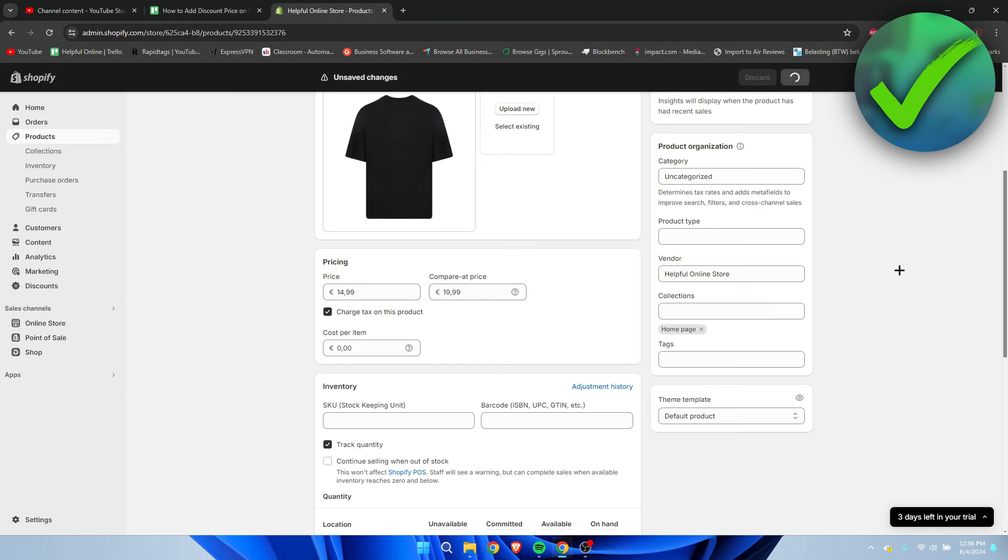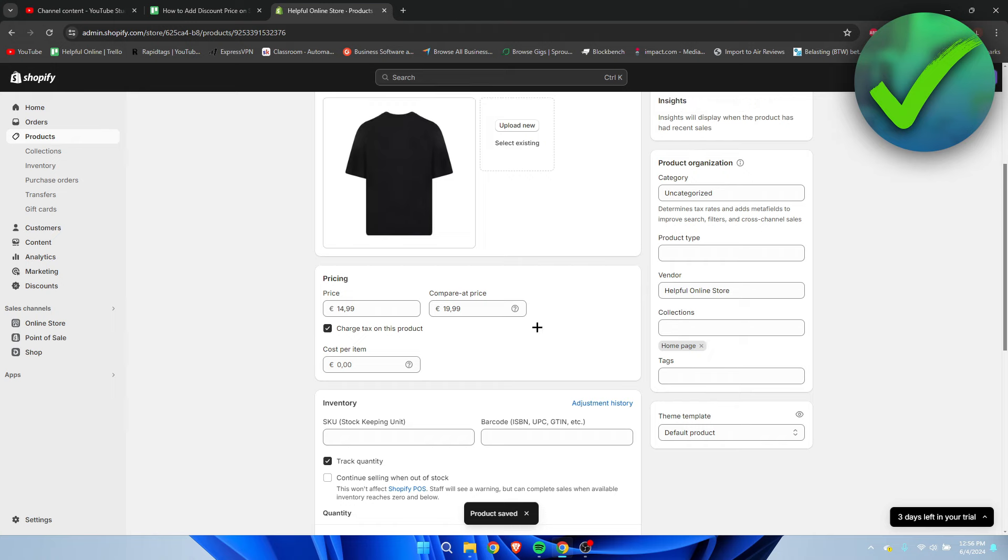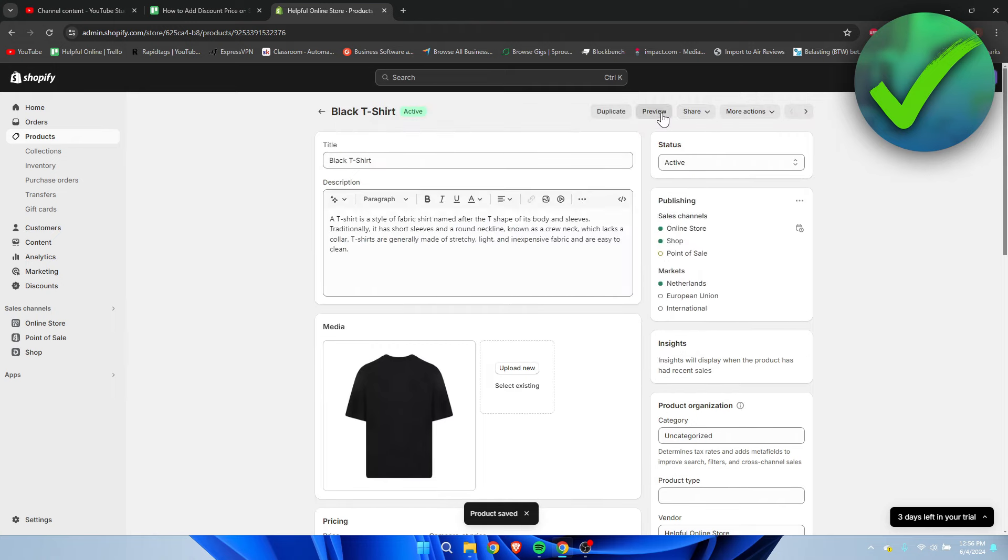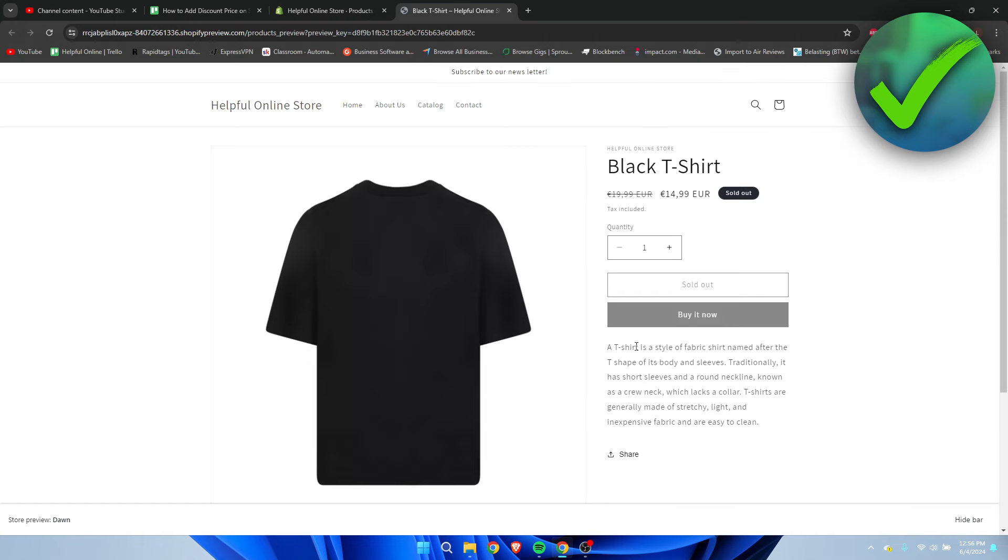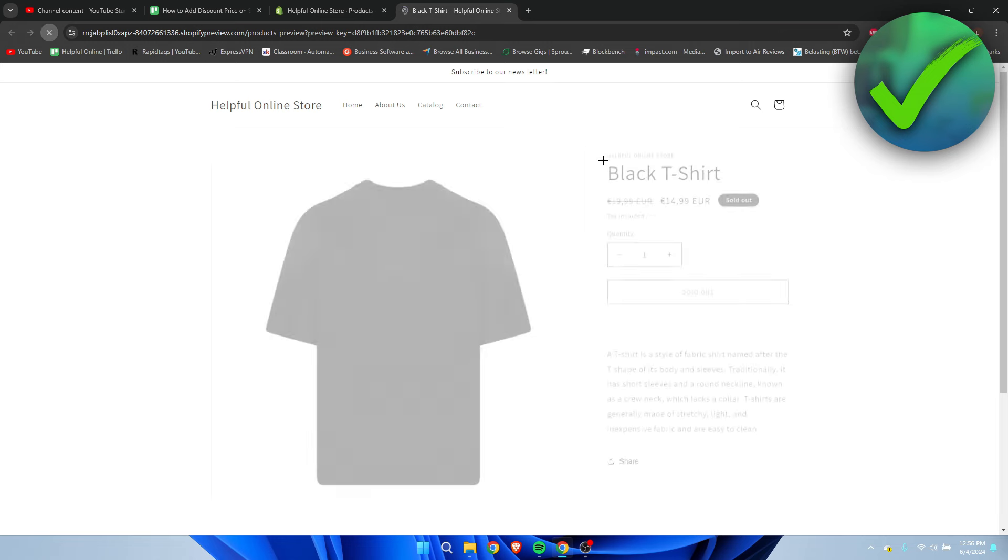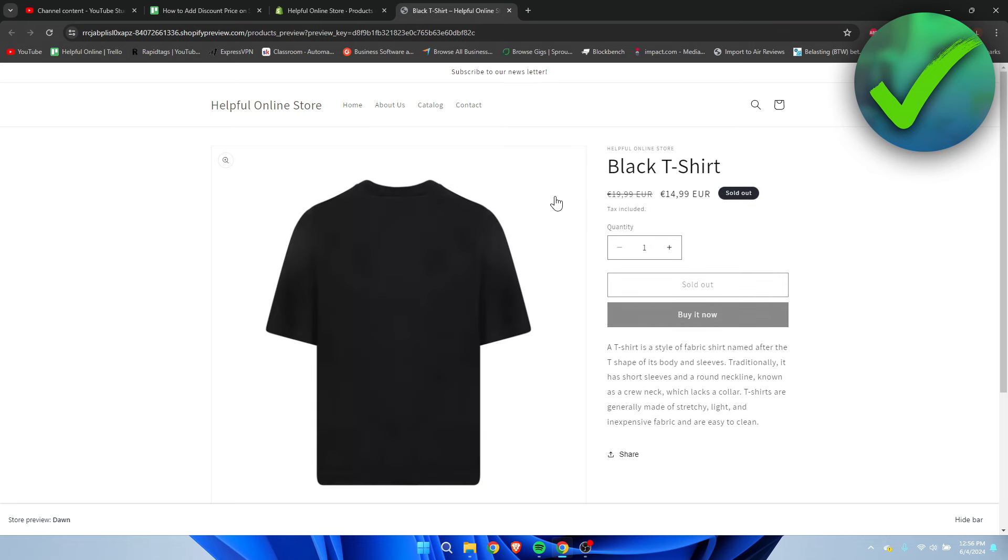Now we click on save and we can go to preview. There we go, it has already been updated. Sometimes you have to refresh or wait a little bit because it might not immediately update, but we can already see how it will look once it is on sale.